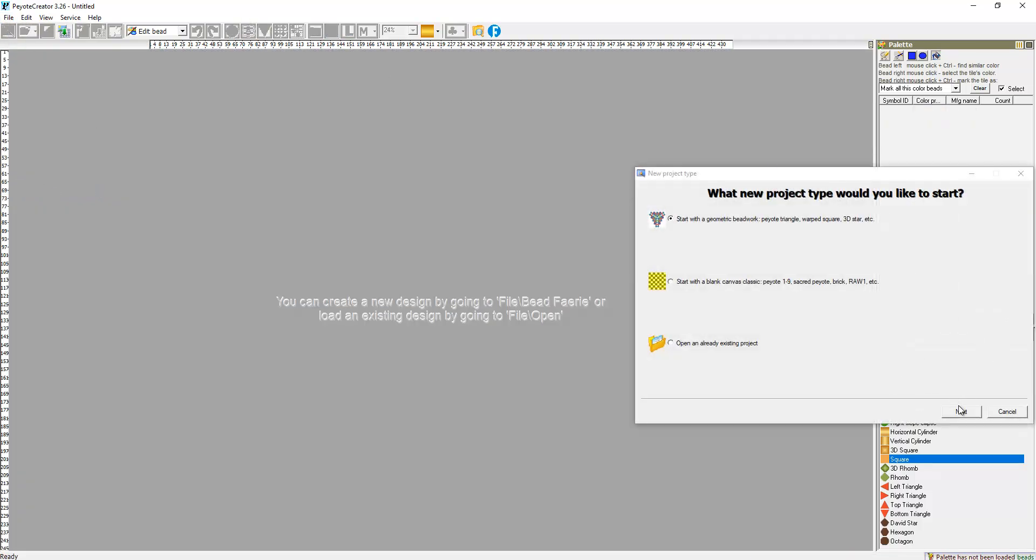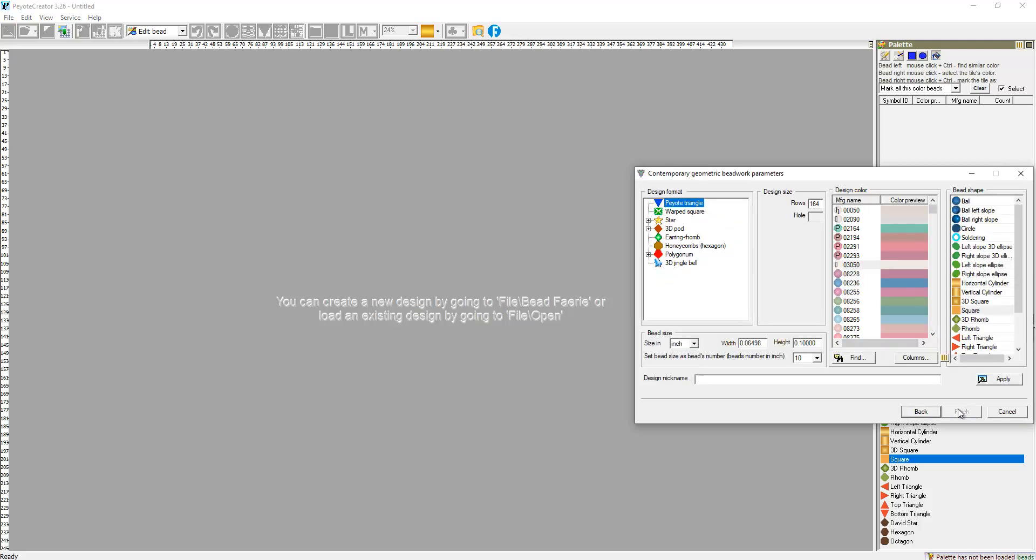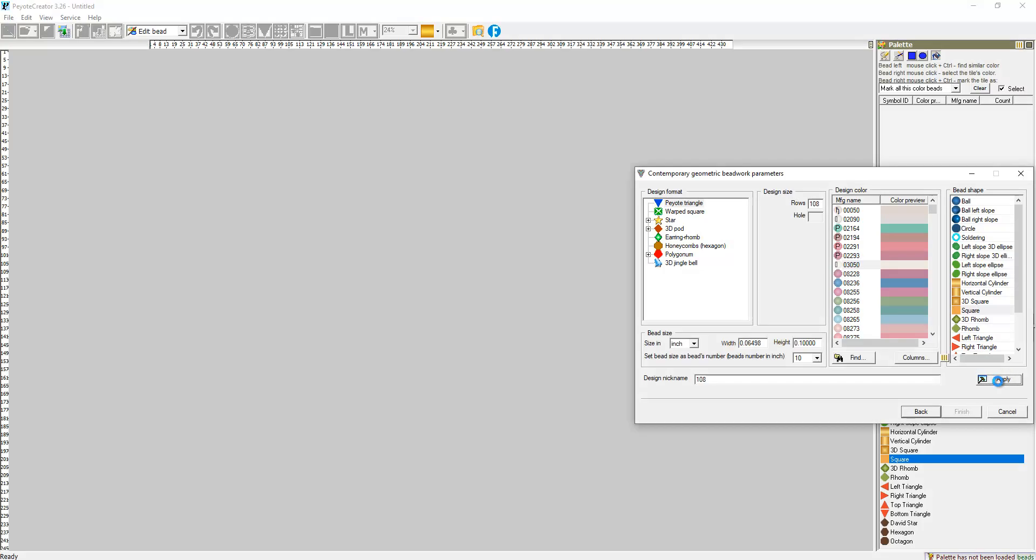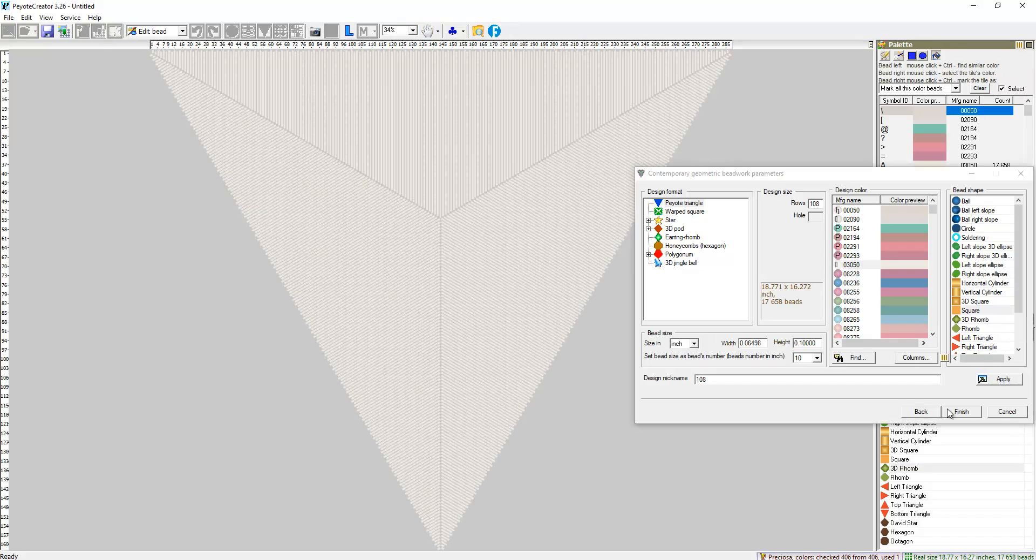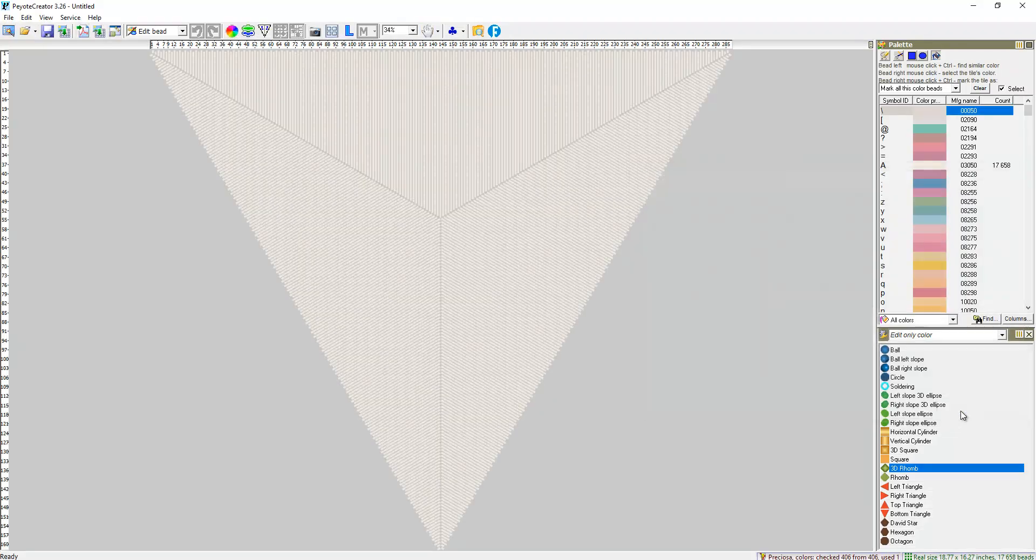File, New, Start Geometric Bedrock, Piotic Triangle. Let it be 108 rows number. Apply. Finish.